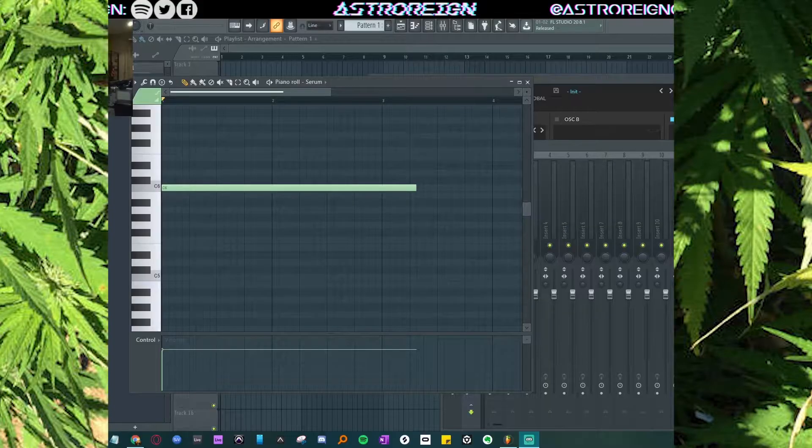First things first, I usually use Ableton, but I decided to use FL Studio because it just sounds better.